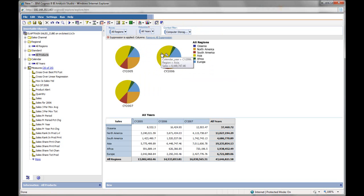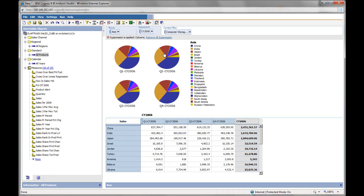As they do in the cross tab down below. I can drill down into any one of these regions. Let's choose the Asia region which we were just in. I'll double click. And you'll notice that the pie charts change as well as the cross tab down below. They're in sync.